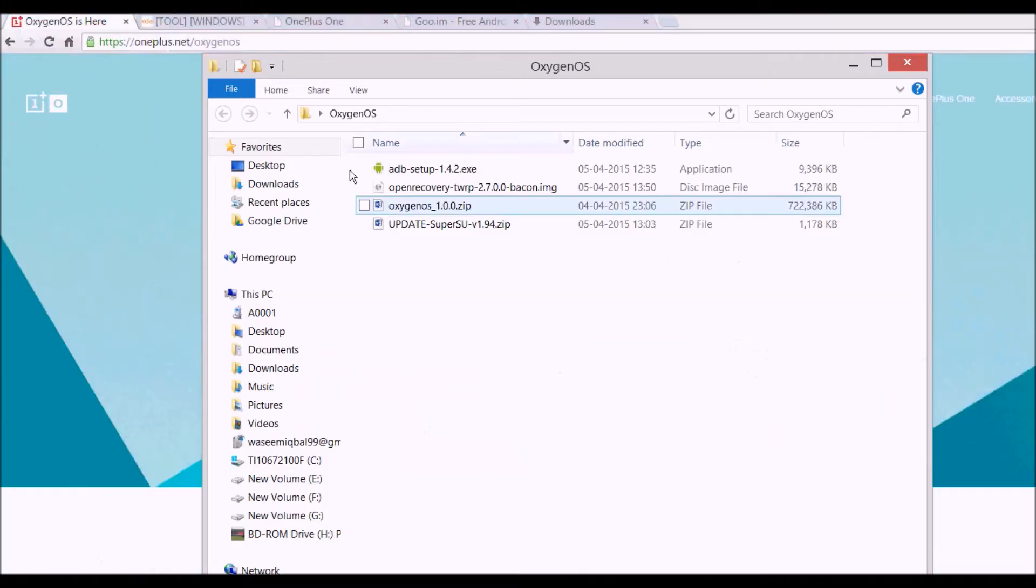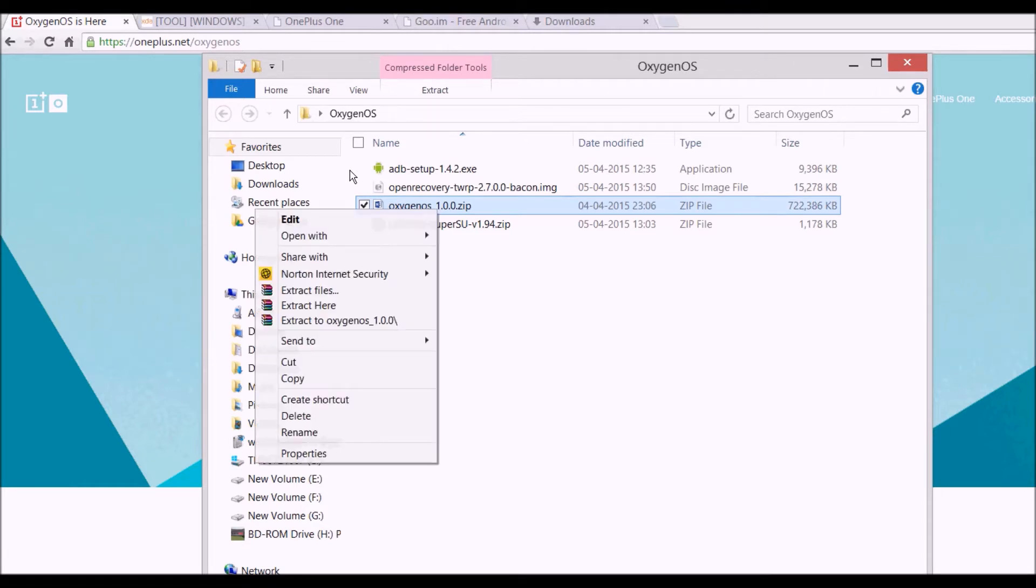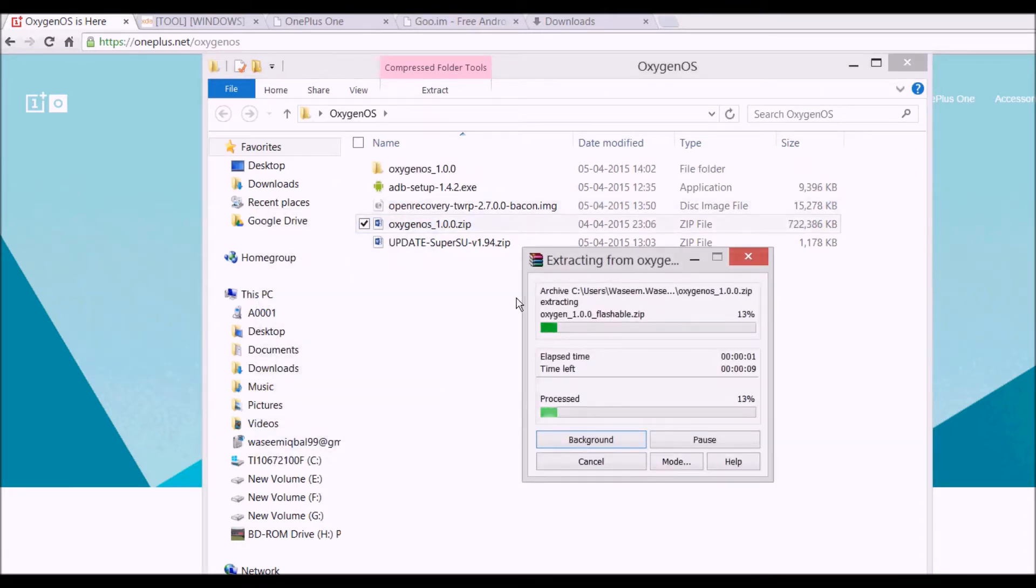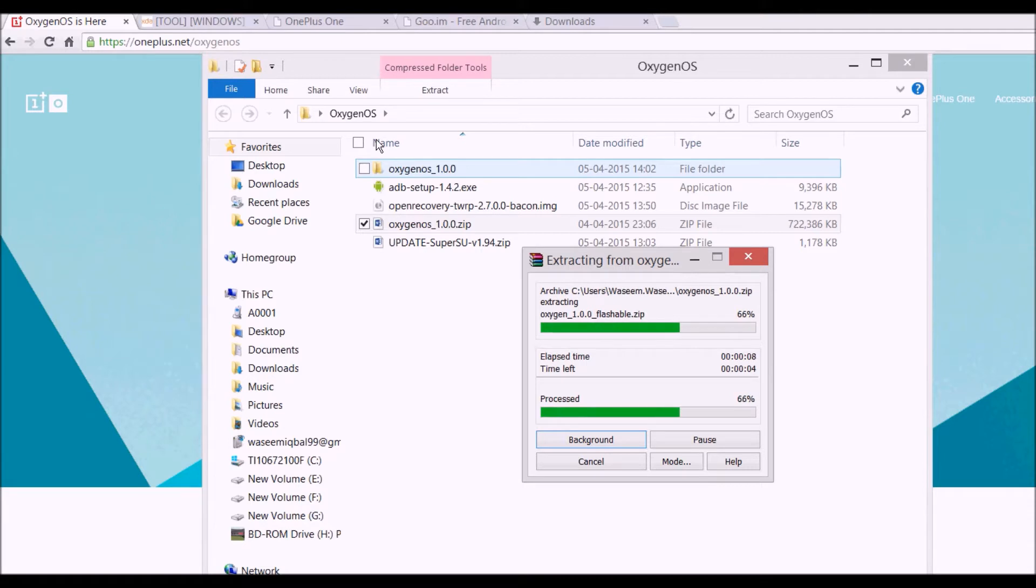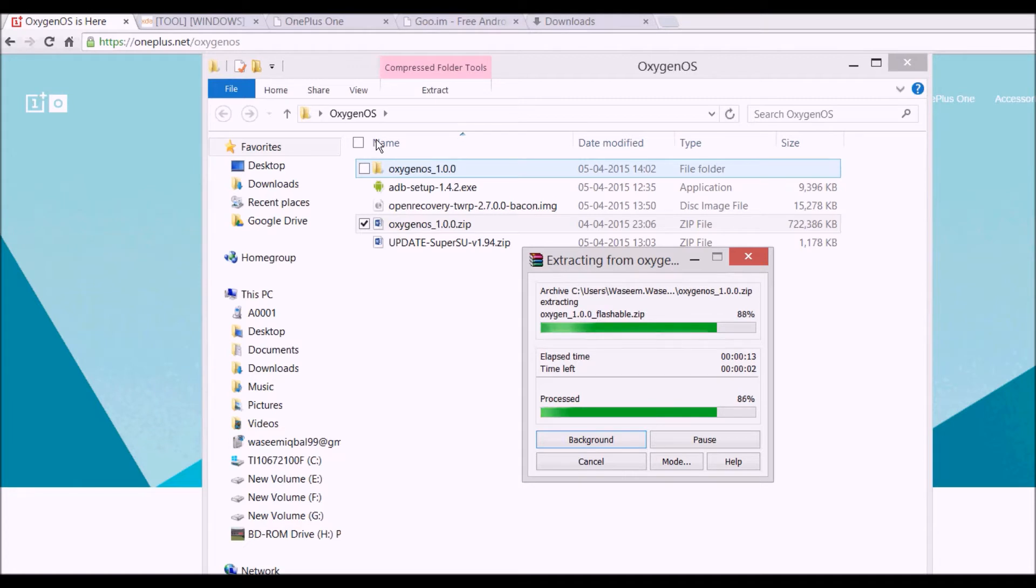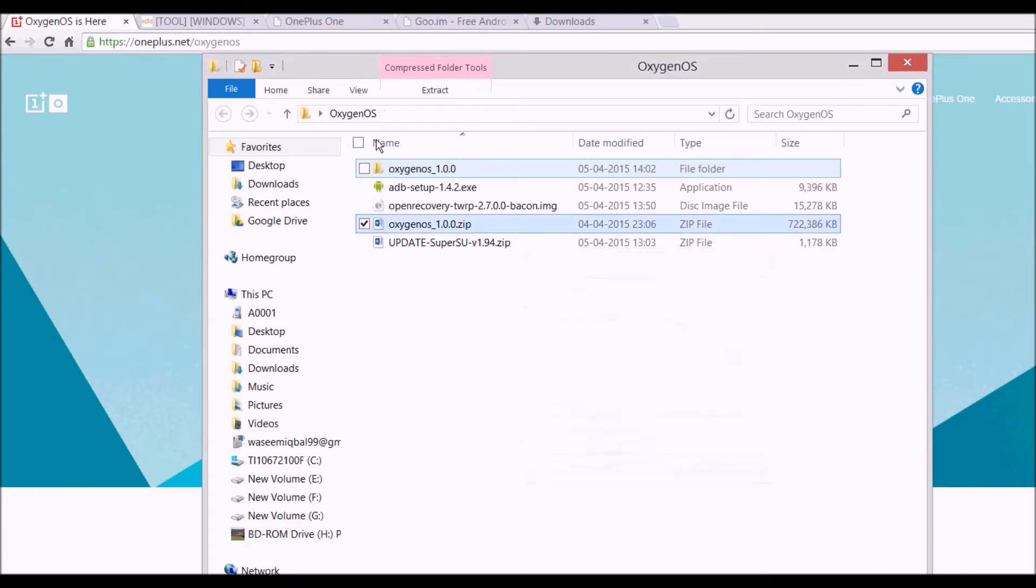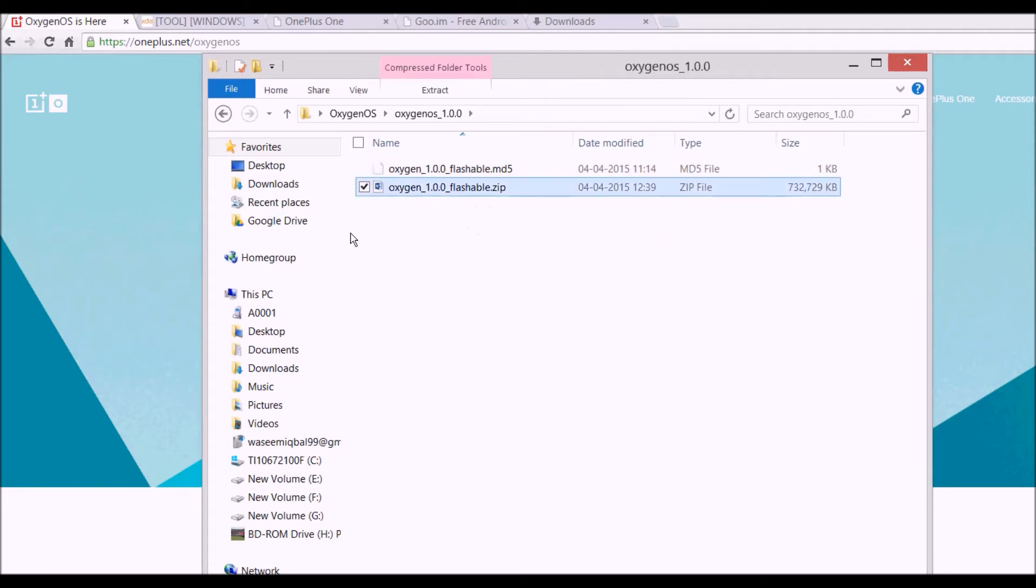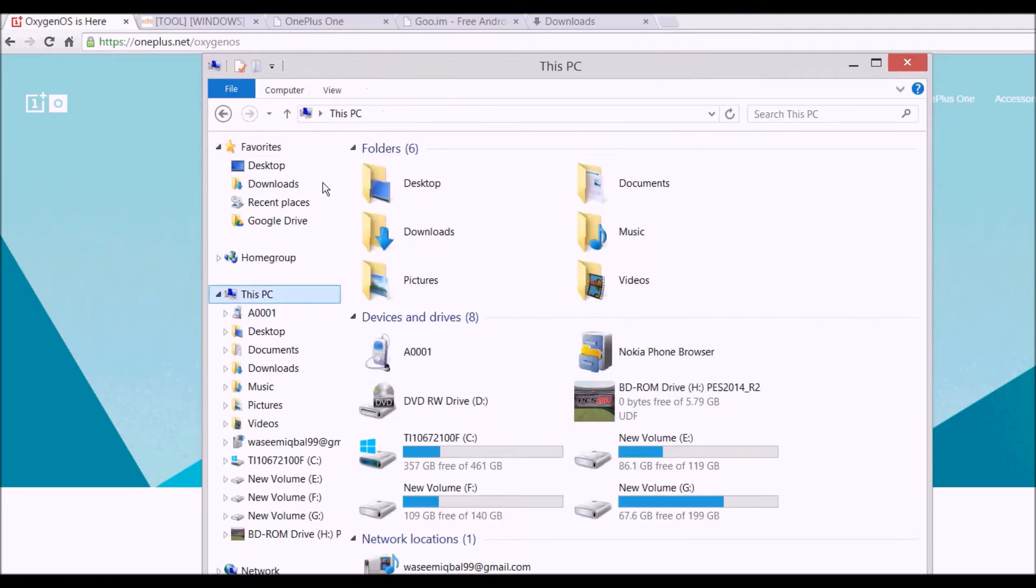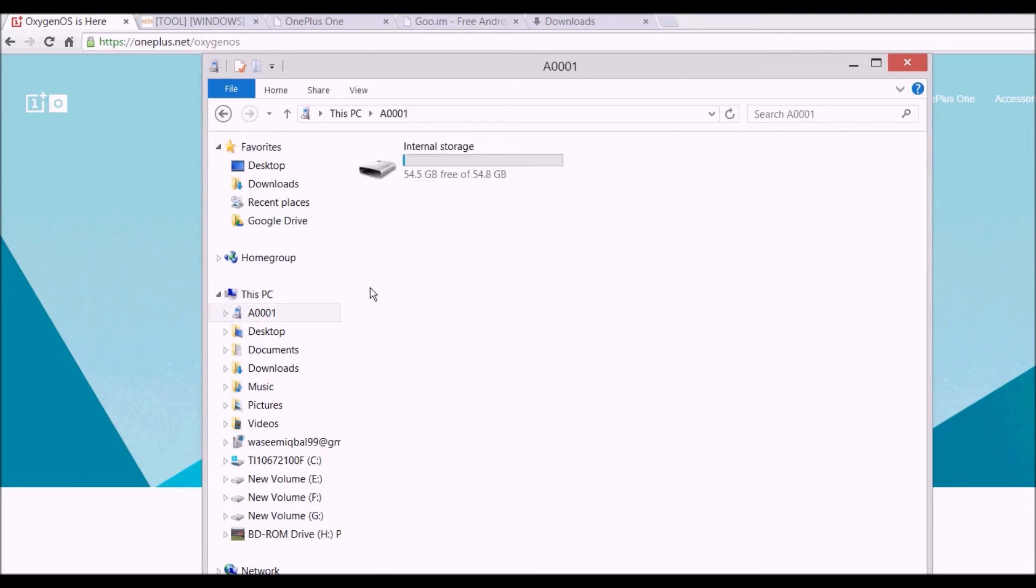Once you have downloaded it, just right click and extract here. Just open this folder and copy this zip file to your phone's root directory.